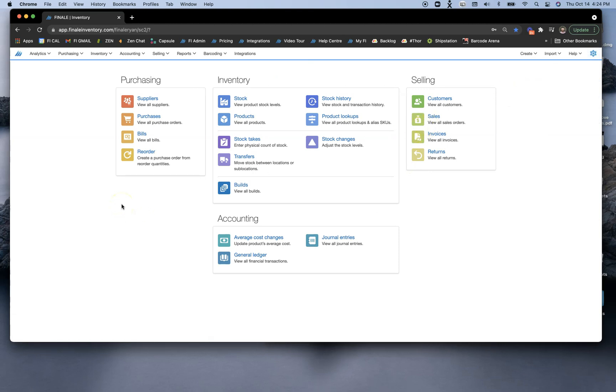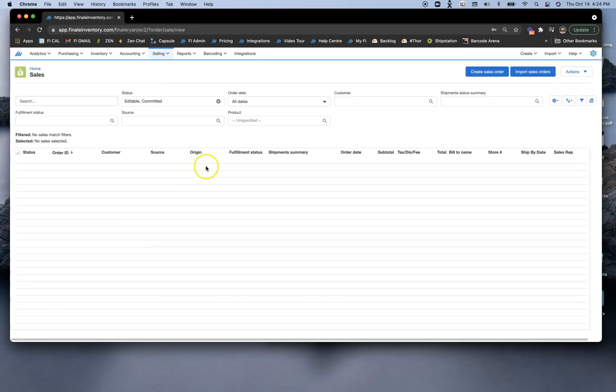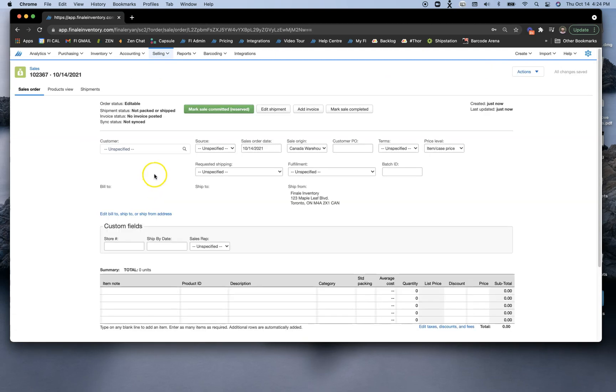So now, at this point, we've already done a purchase, brought our inventory in, and done a transfer within our own warehouse to another location. Now I'm going to quickly create a sale for us to send out the door. I'm going to create the sales order.